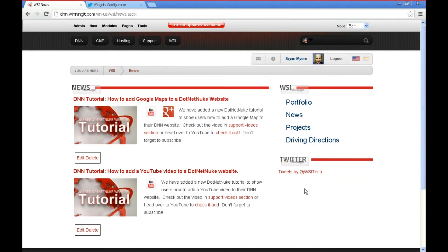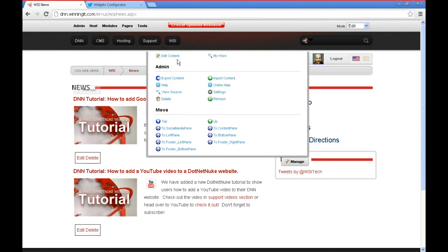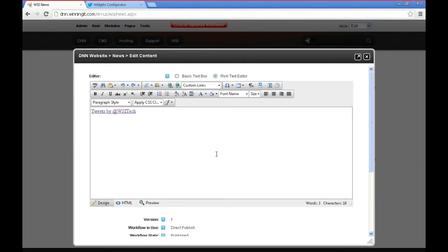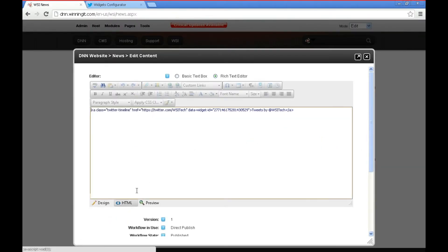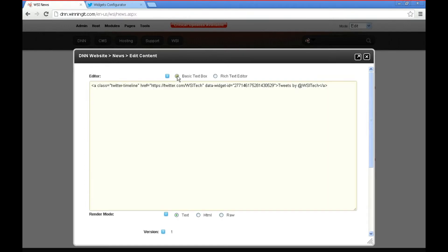And it looks like I actually didn't paste that in there right so we'll go back here to Edit Content and I think I ran into this before where what we actually need to do is change over to being using a basic text box.